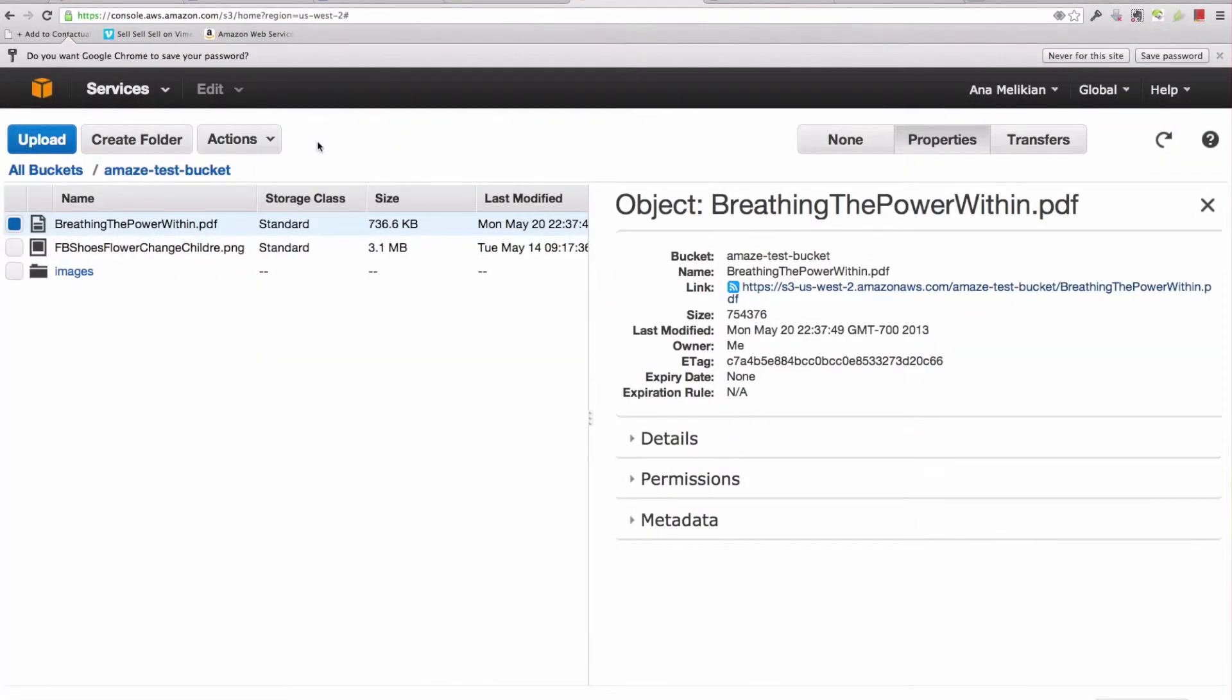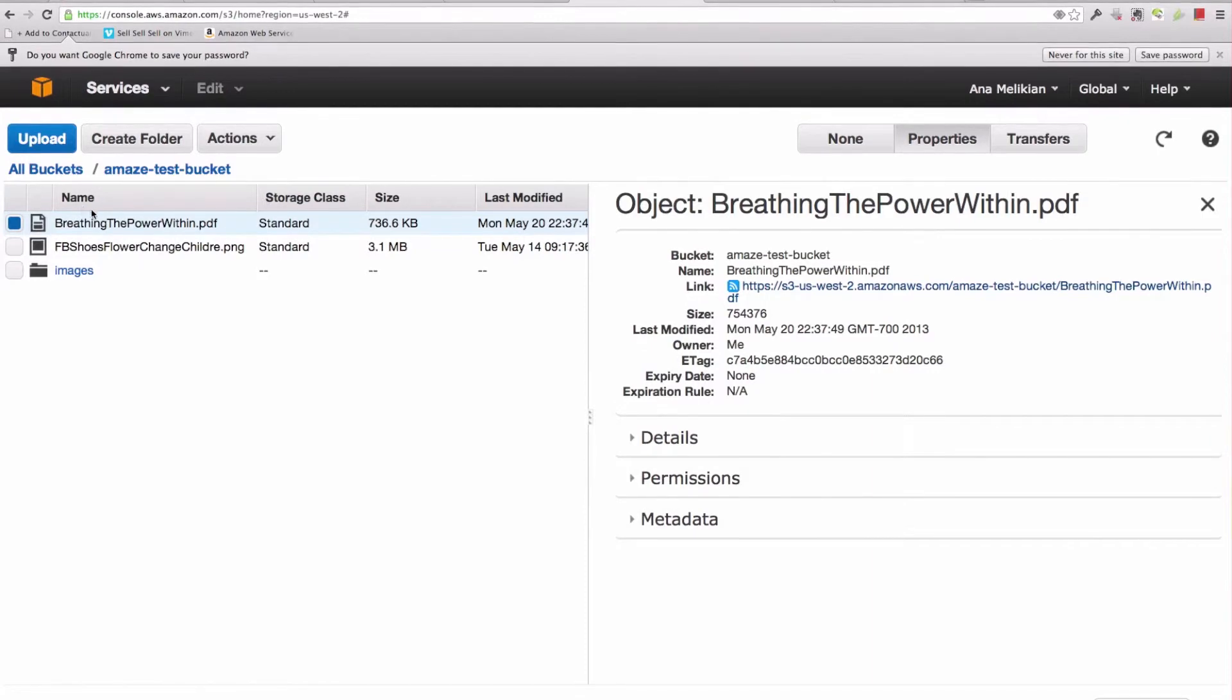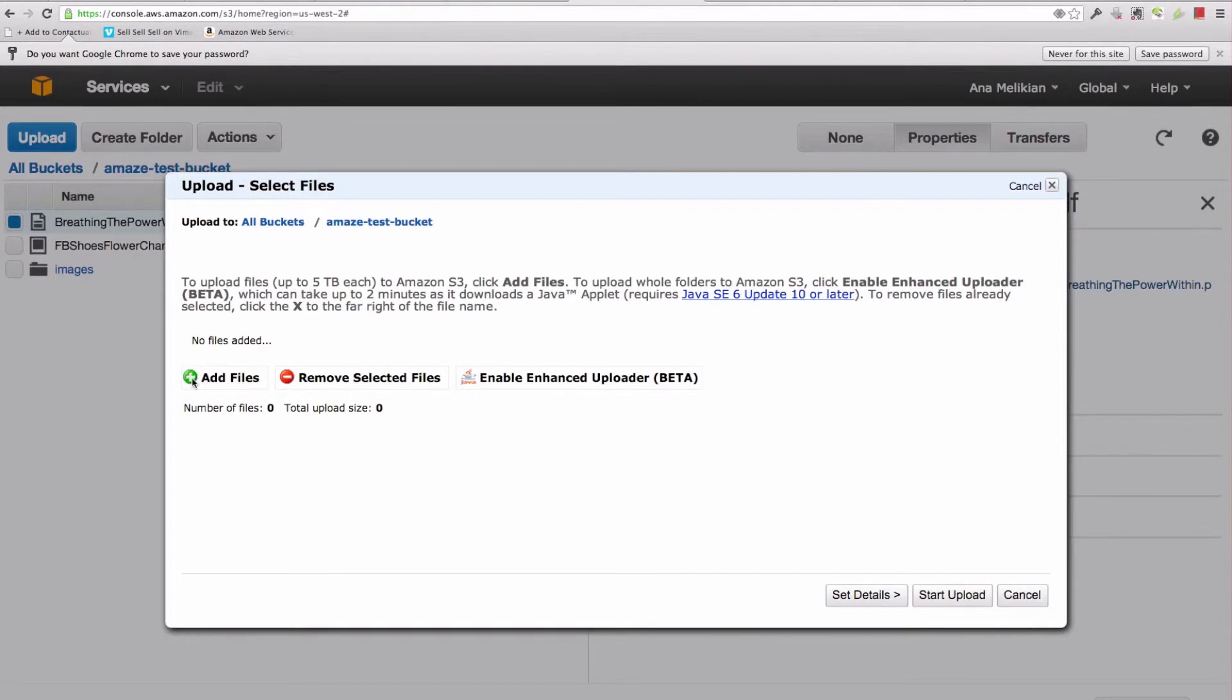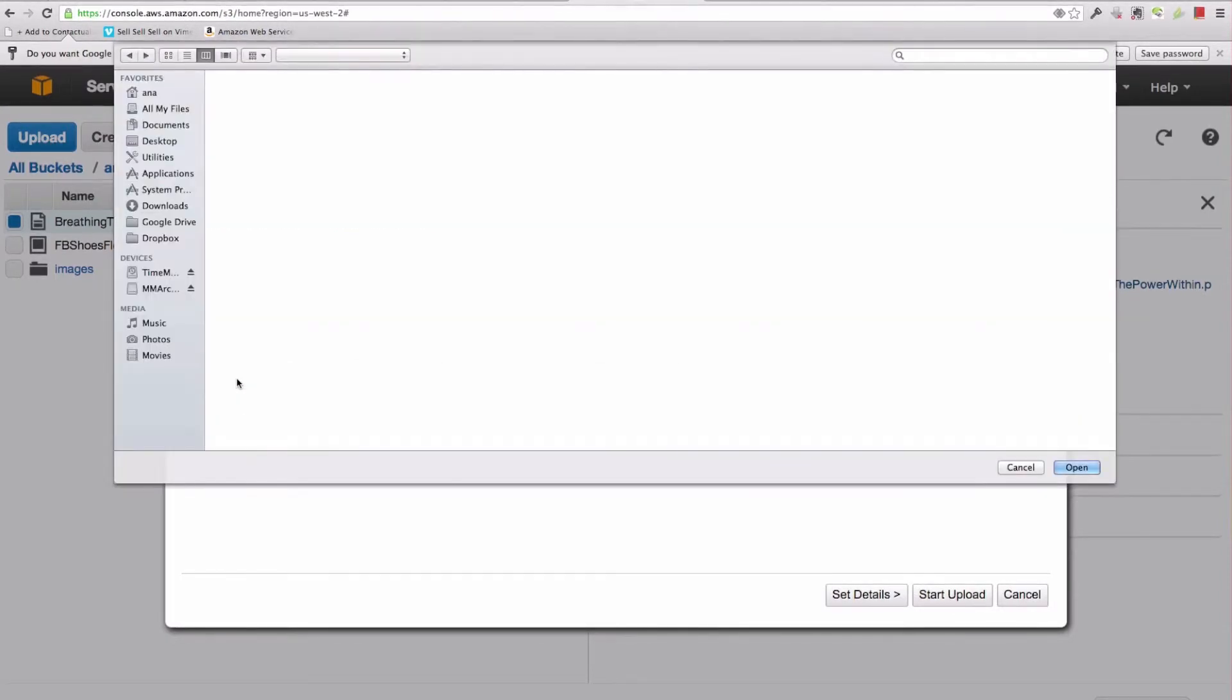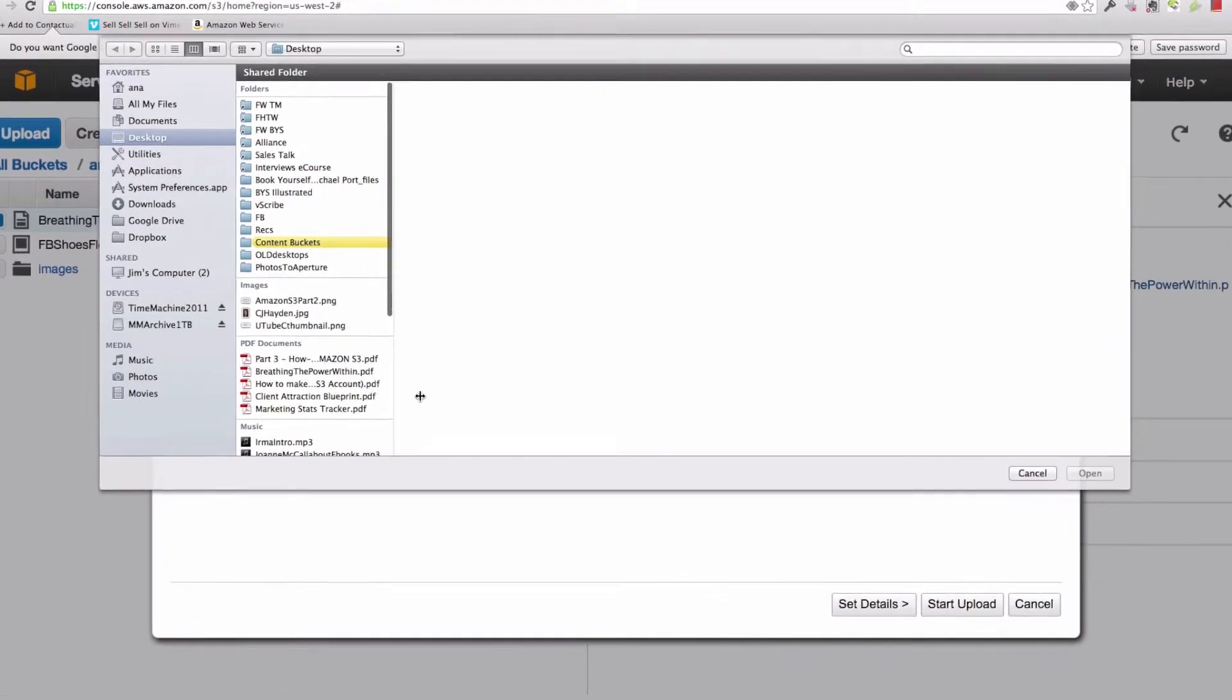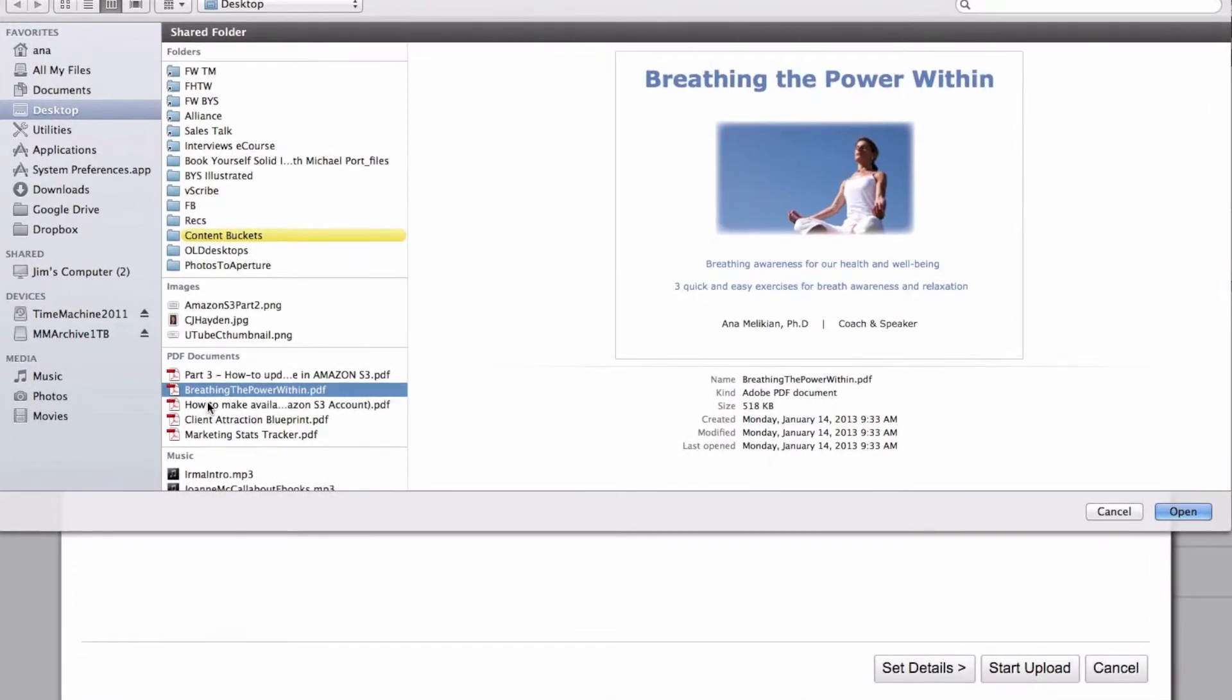And I click upload. I'm going to click here, add the file, and it looks in my computer for the file that I want to add. And I'm going to find the new version that has exactly the same title, breathing the power within.